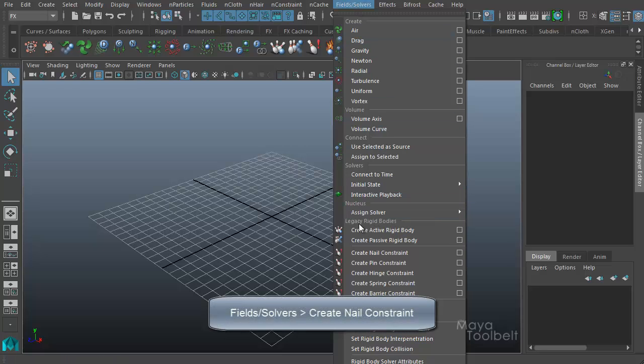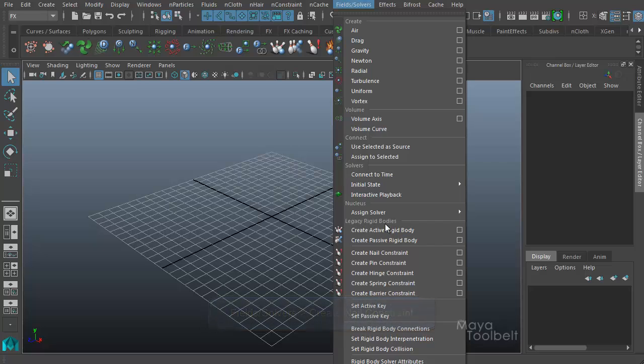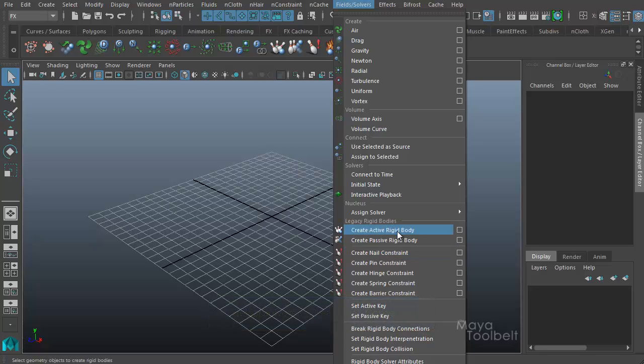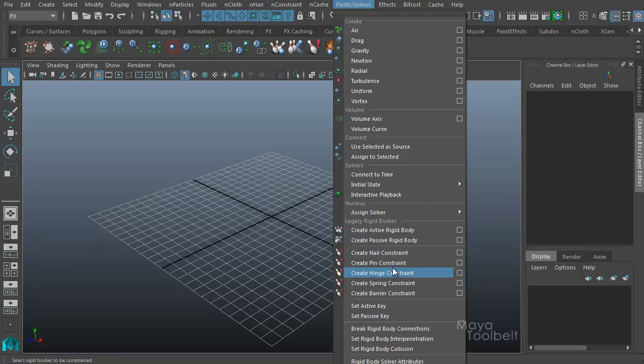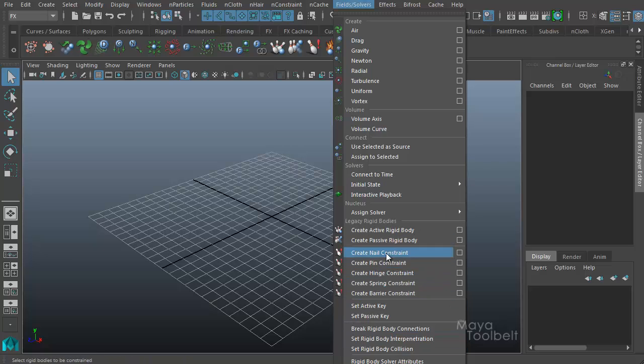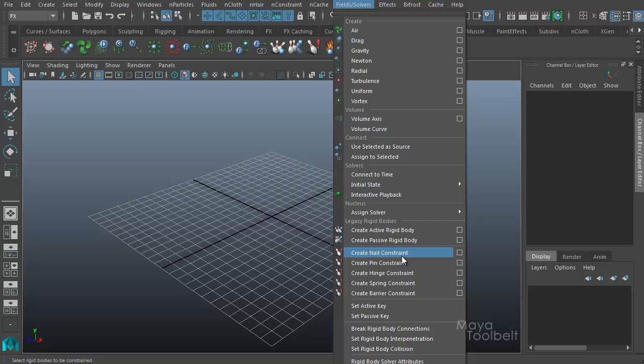So these can be found in the Effects menu under Fields and Solvers. Then here at the bottom we have what they call Legacy Rigid Bodies. And it's considered legacy because there is a lot of new stuff in Maya 2016 that uses other types of abilities that Maya 2016 has. But they keep these in here because even though they are old, they're still useful.